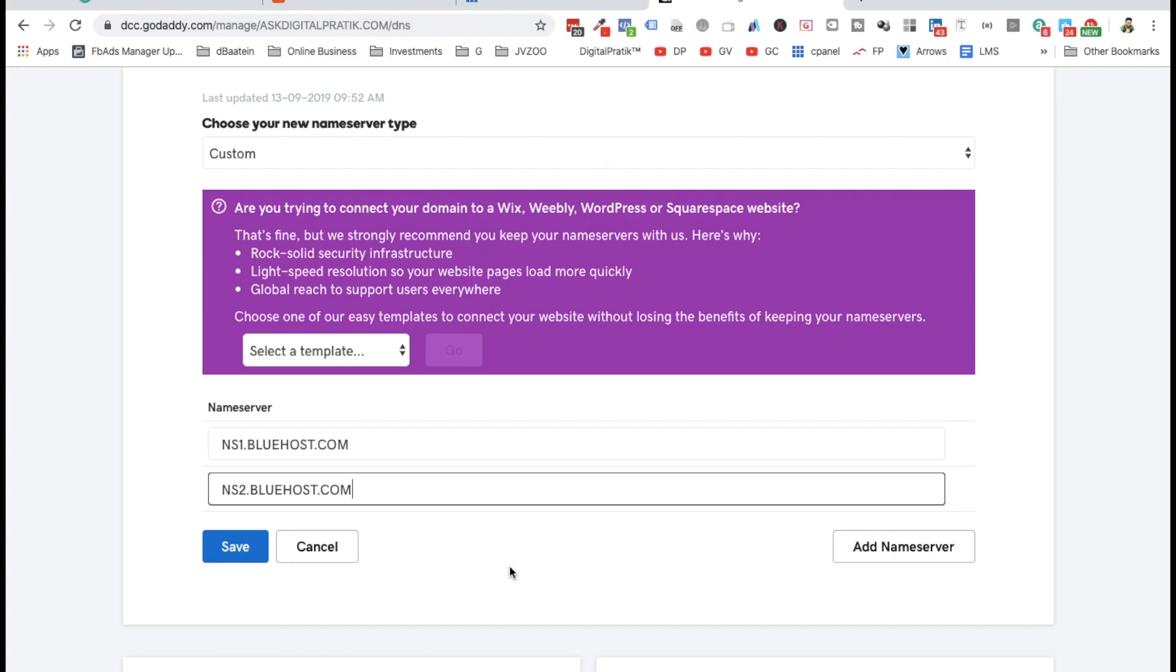That's the reason I thought of inserting this particular GoDaddy procedure as well in a short video. I hope you enjoyed and got some value. If you have any queries, put them in the comments box below this video.